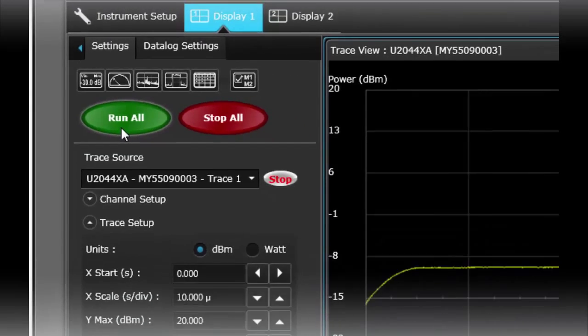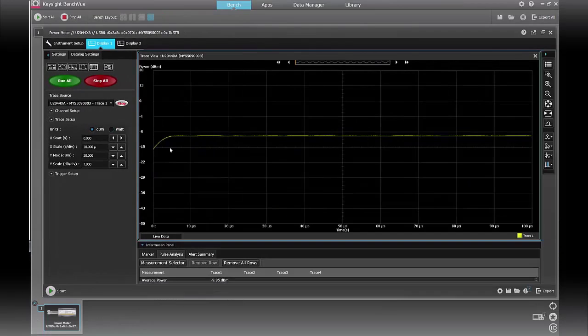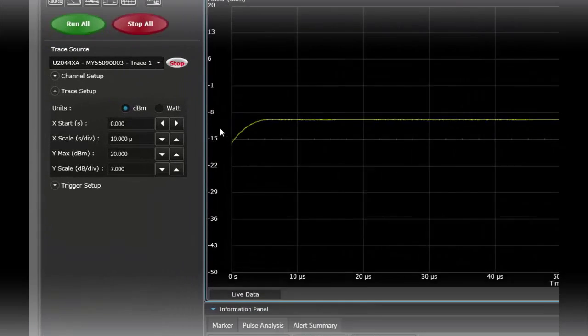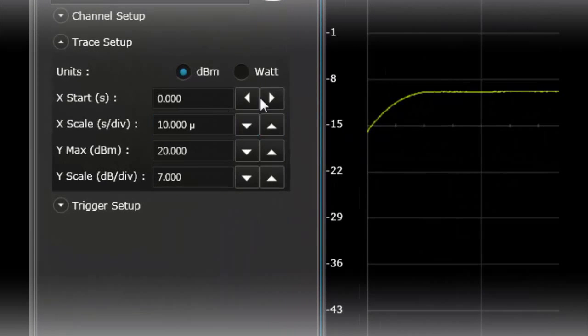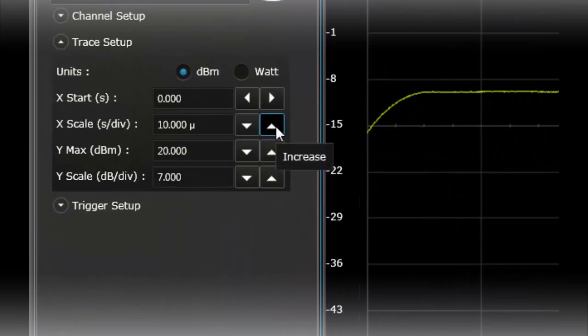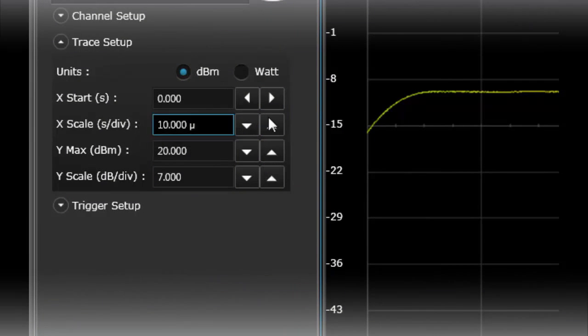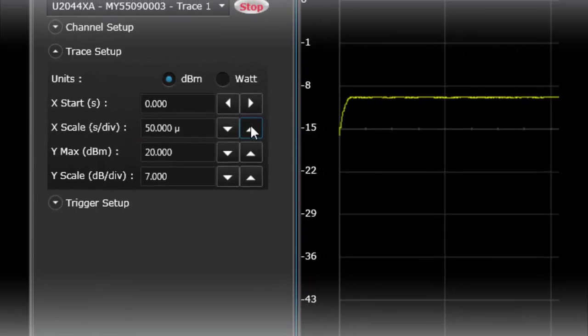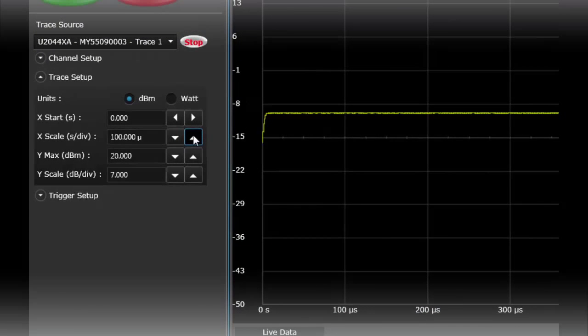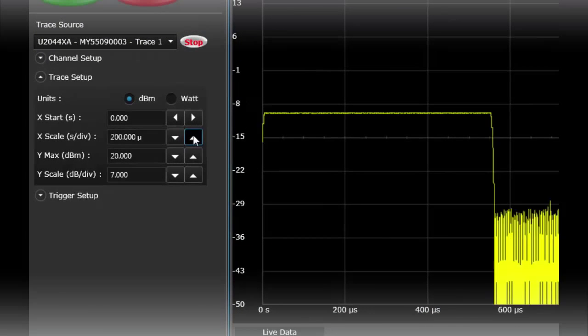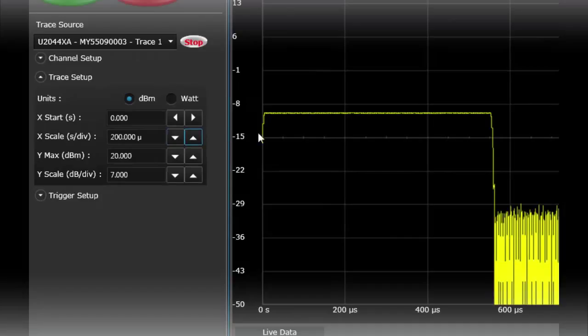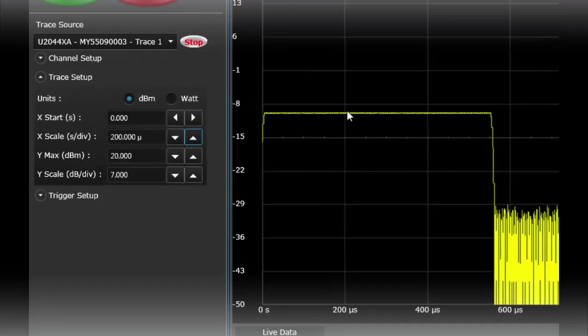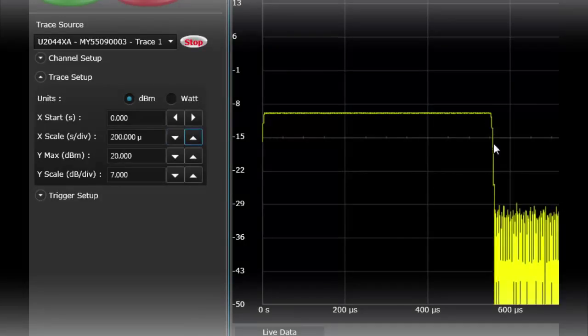So within the data trace view it's kind of a live acquisition here so here is my trace. You can't actually see much so I'm going to actually change some of my acquisition settings. So I'm going to change that scale to look at more time. So I'm going to increase my sampling. So here you actually see the pulse from my signal generator.